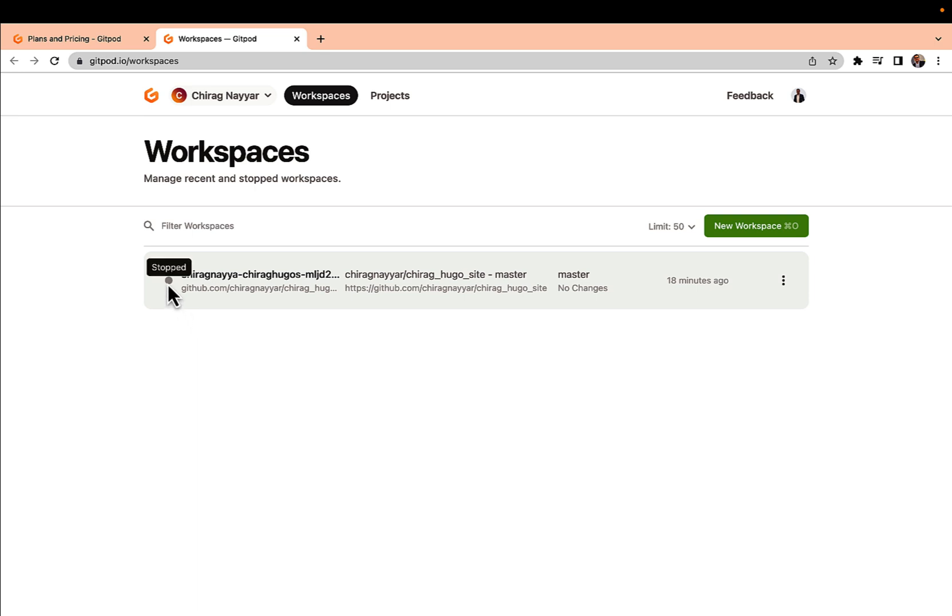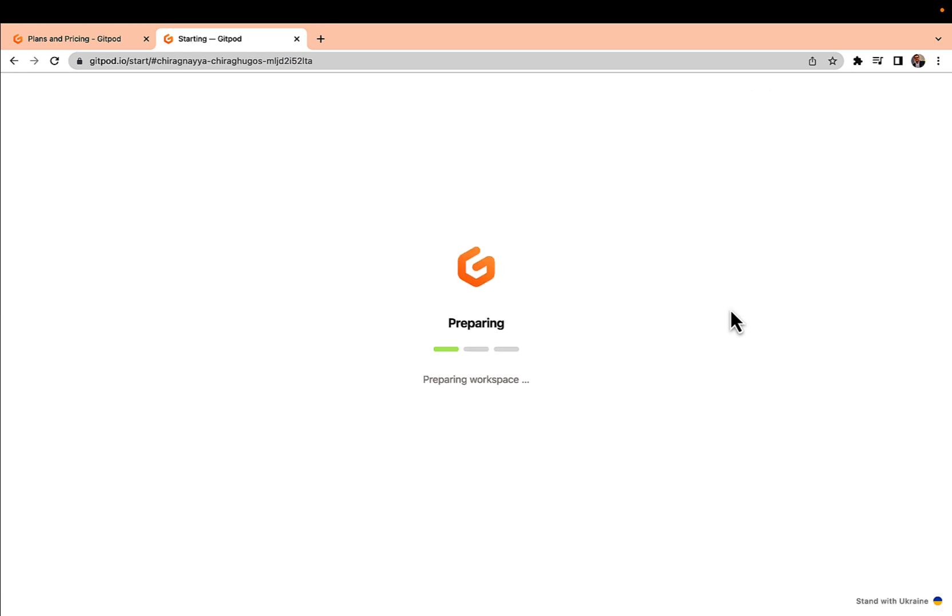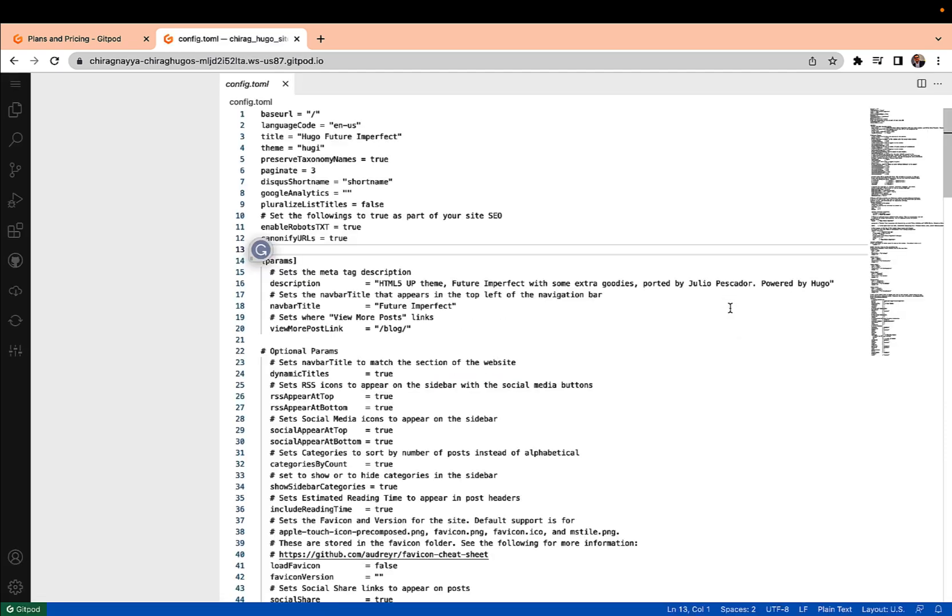You can see my environment right now is in stop state. I'm going to open this and it will start my environment. It will take a couple of seconds to spin this up and I will see the cloud development experience.